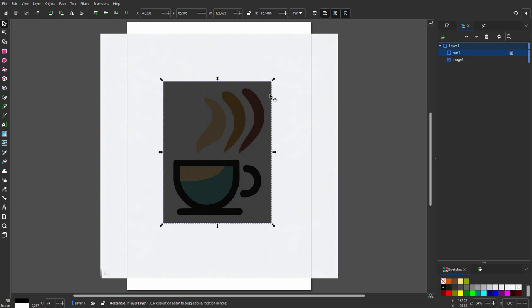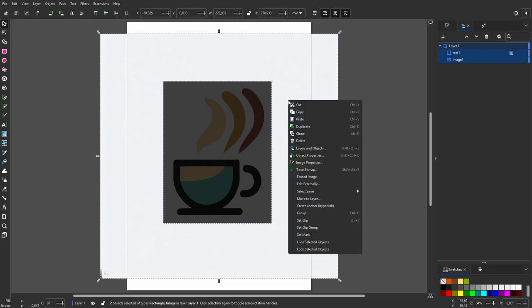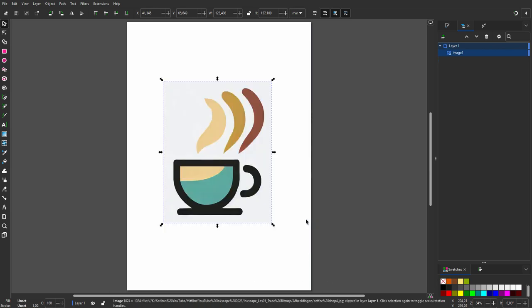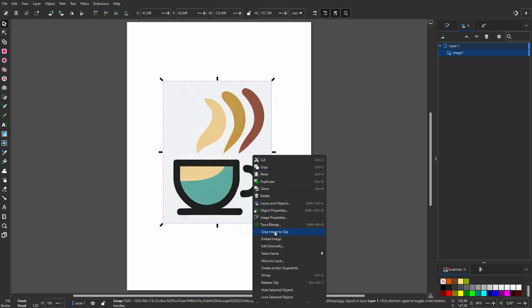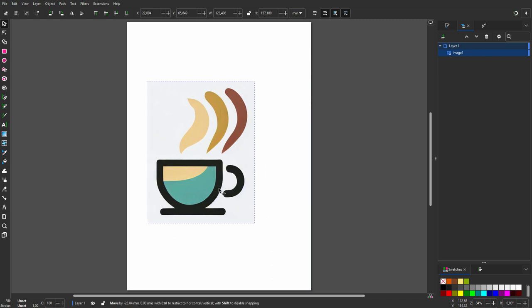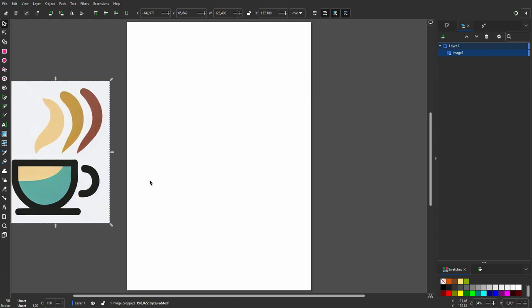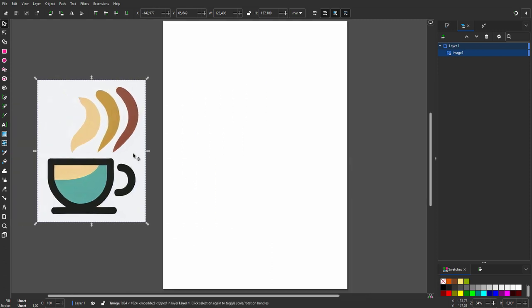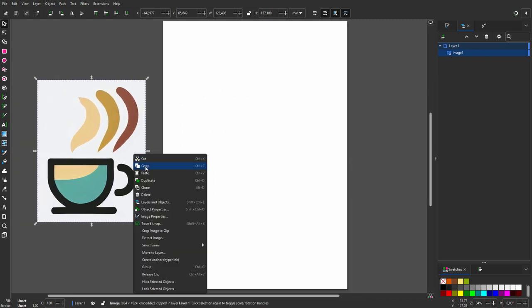I shift click on the image. I right click and choose Set Clip. I right click again and choose Crop Image to Clip. I right click a third time and choose Trace Bitmap.